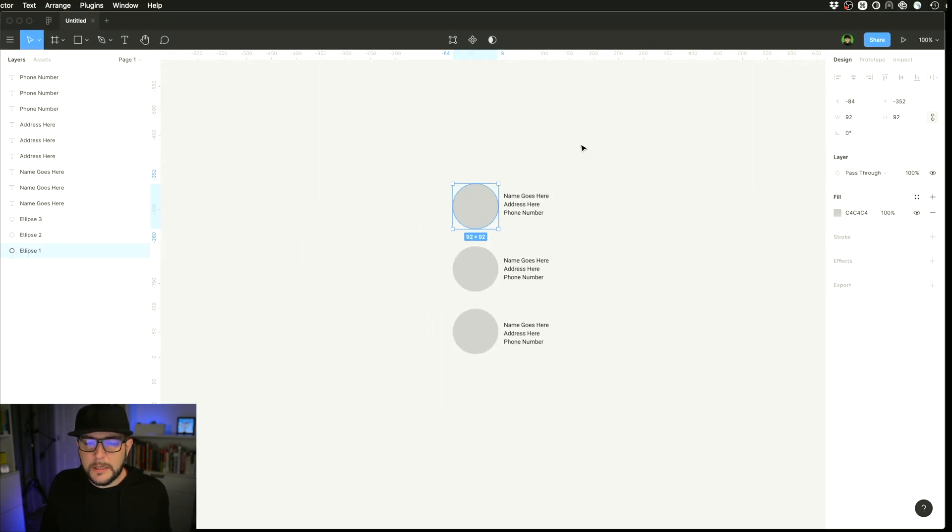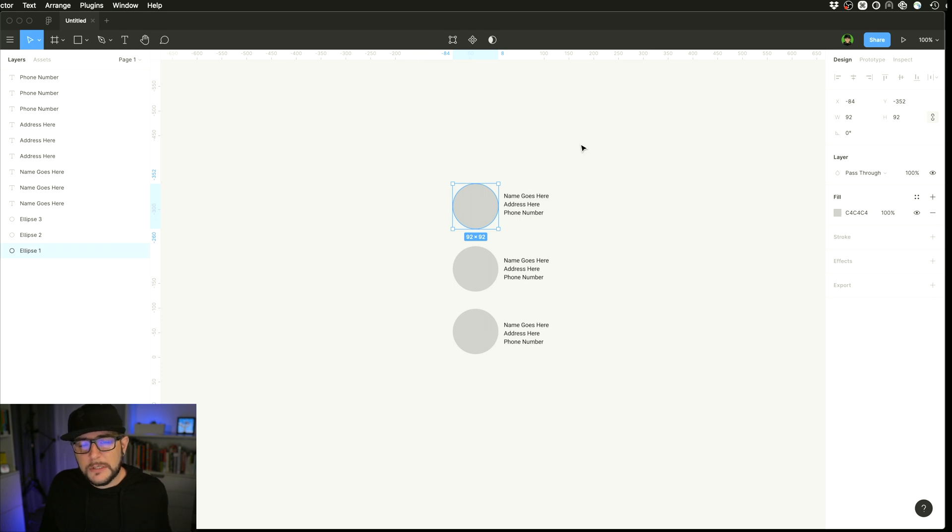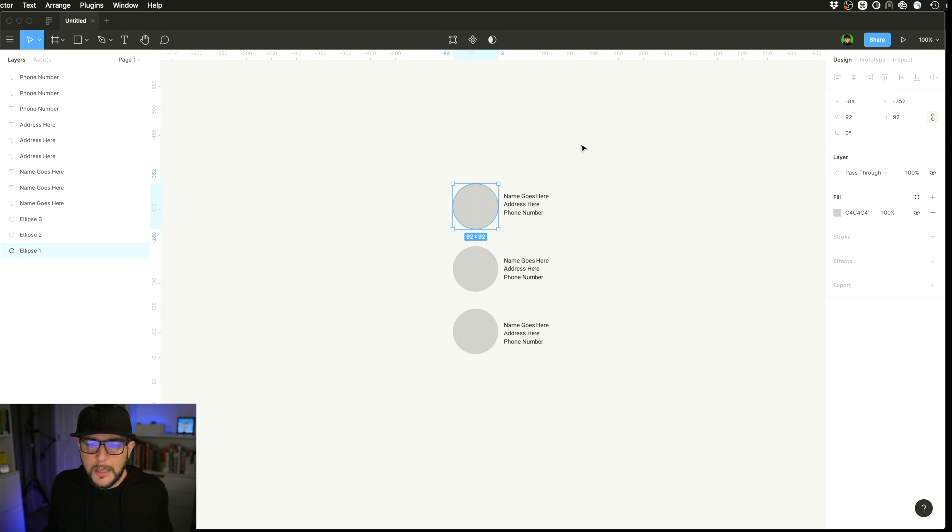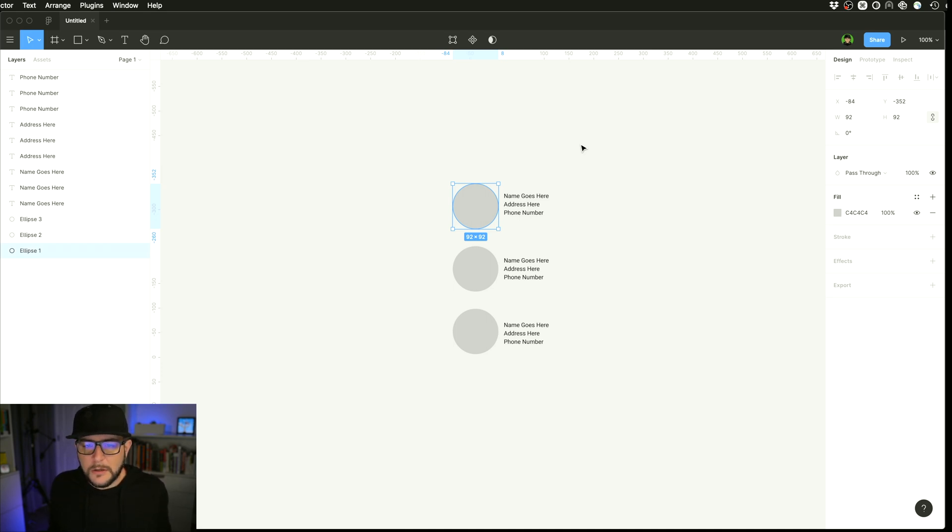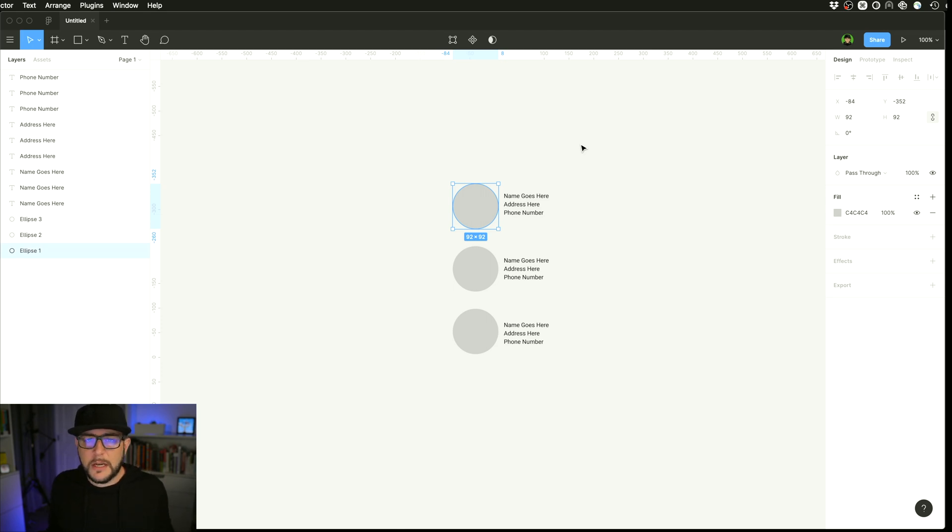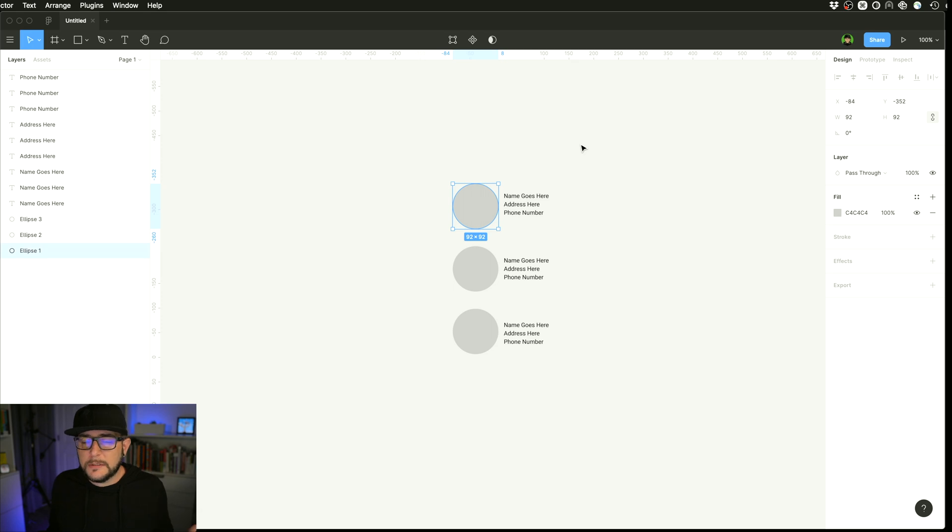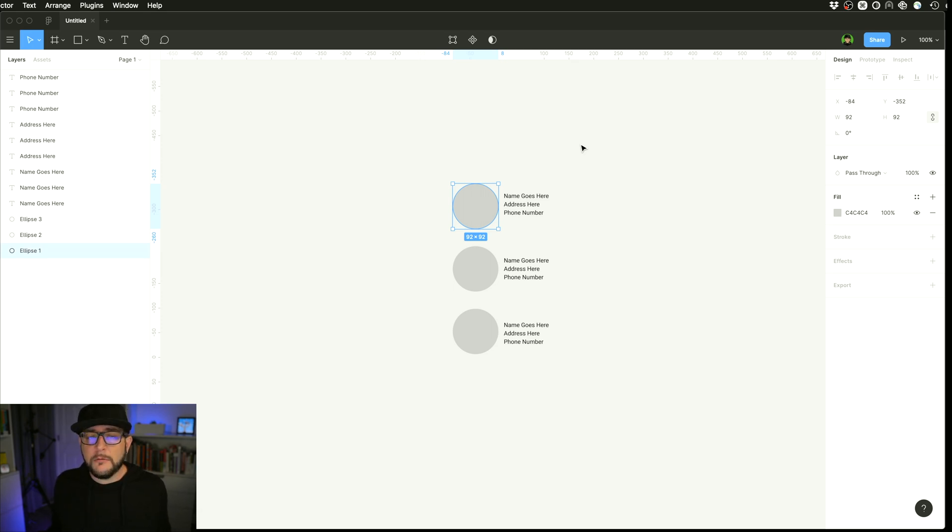So what this plugin does is essentially allows you to replace images, replace text, replace blocks of body copy with just fake data. A lot of times as UX designers, UI designers, we are needing to quickly fill out a design or a wireframe with some names and some avatars, some images, phone numbers, addresses, things like that. And this plugin really helps out with that and makes that process much, much quicker.